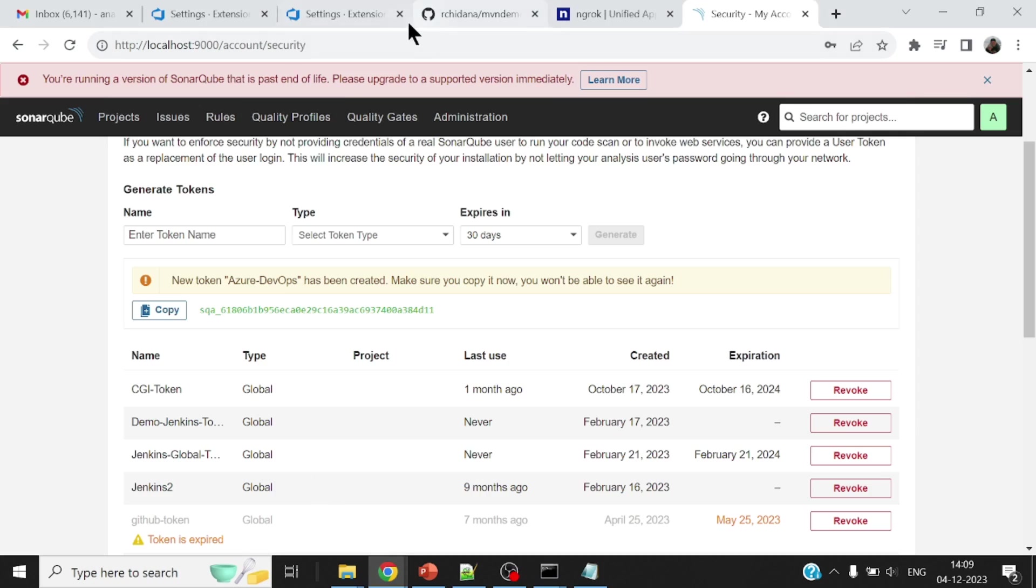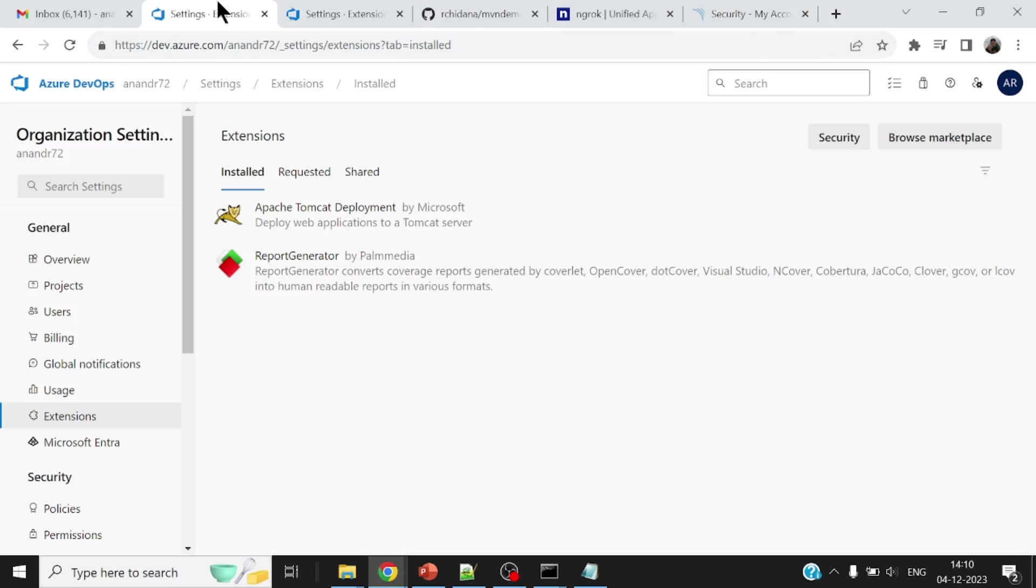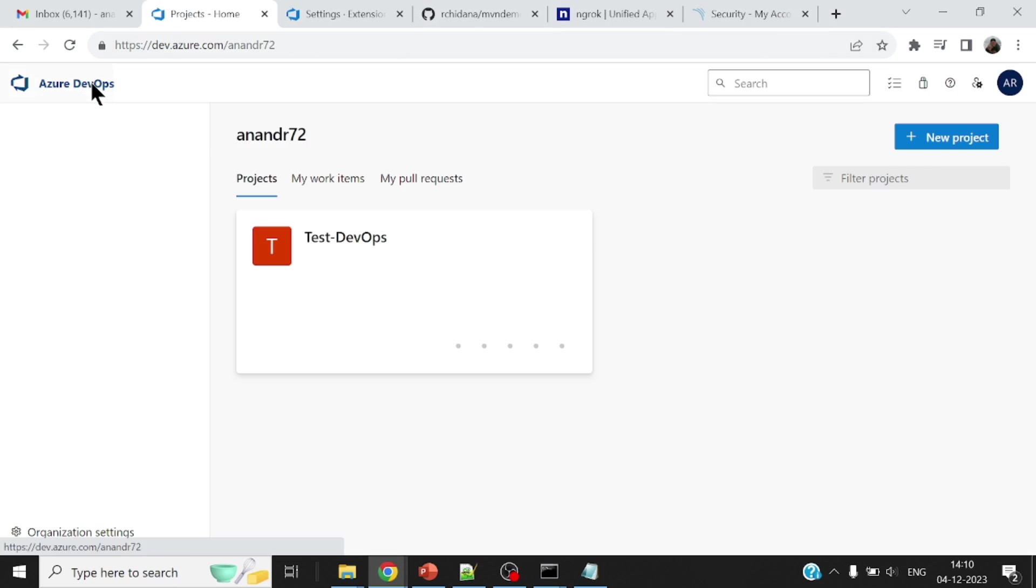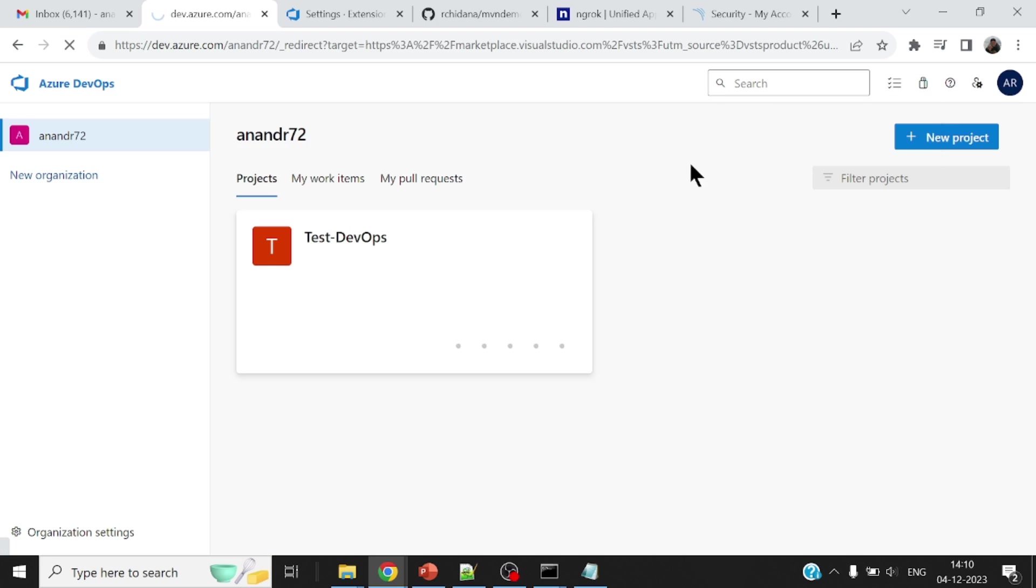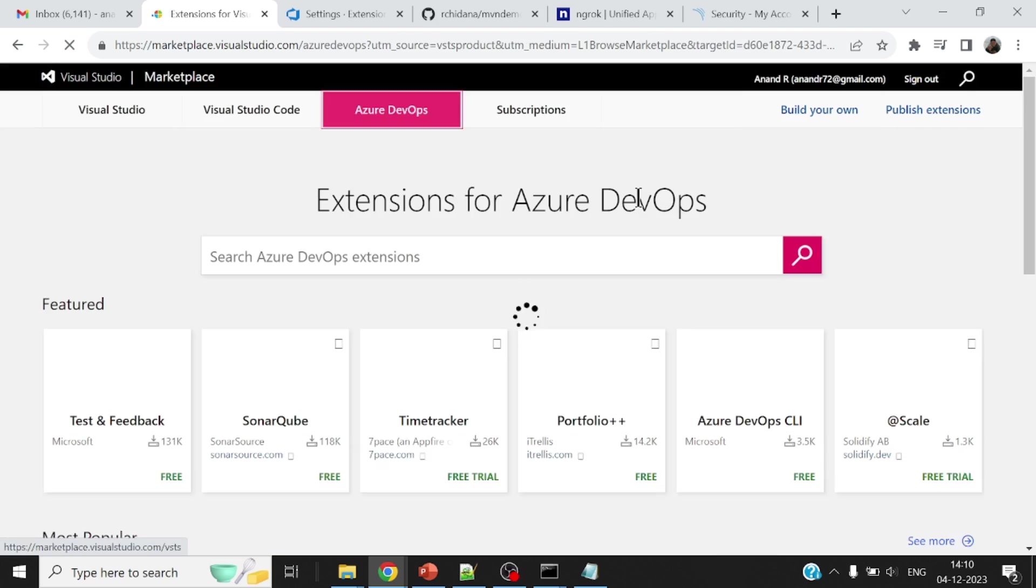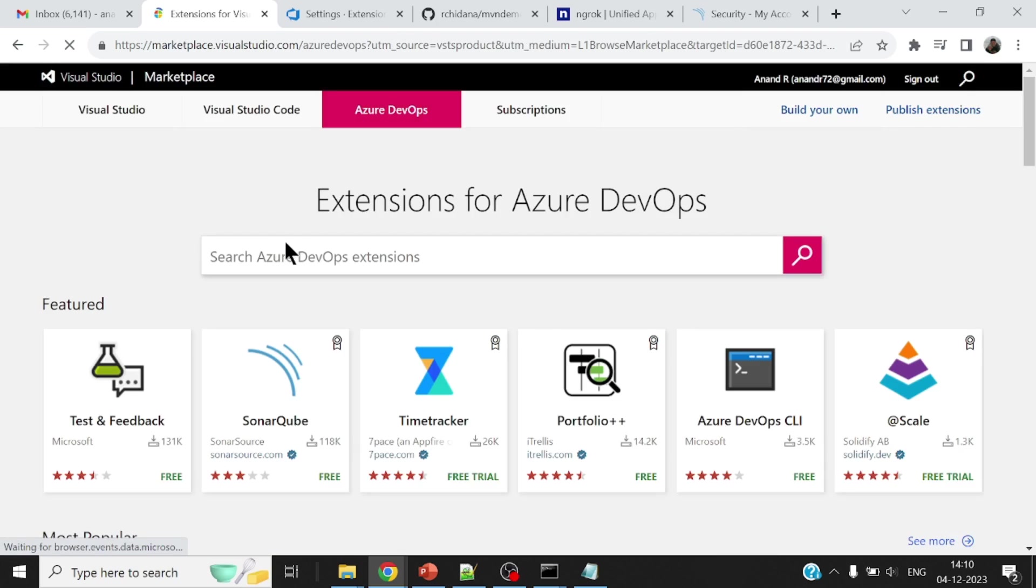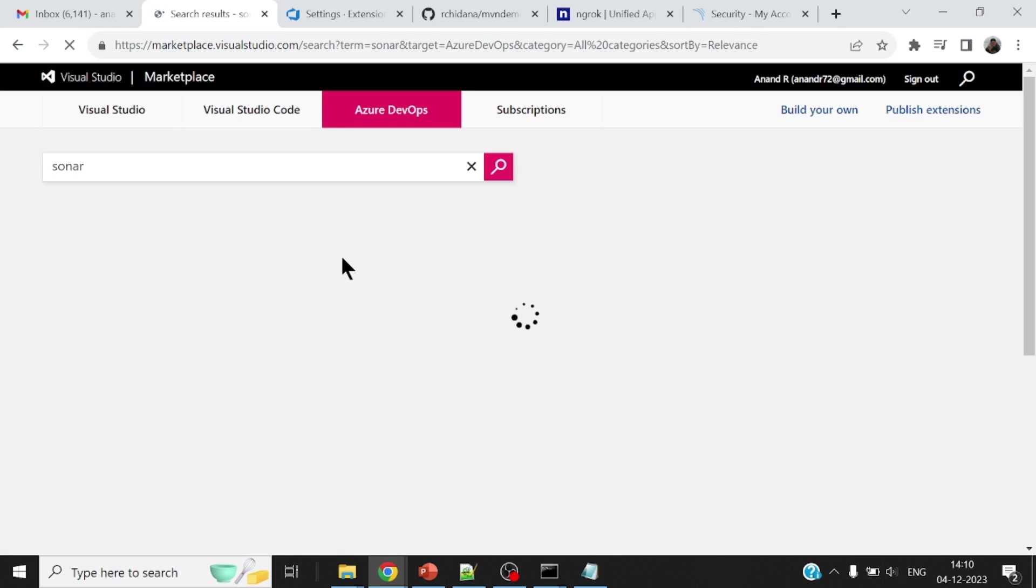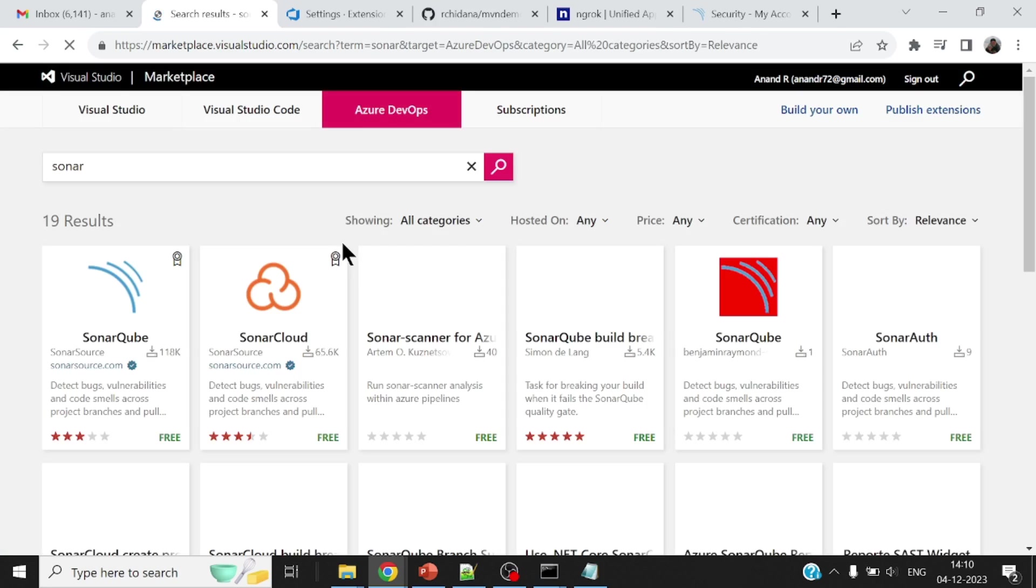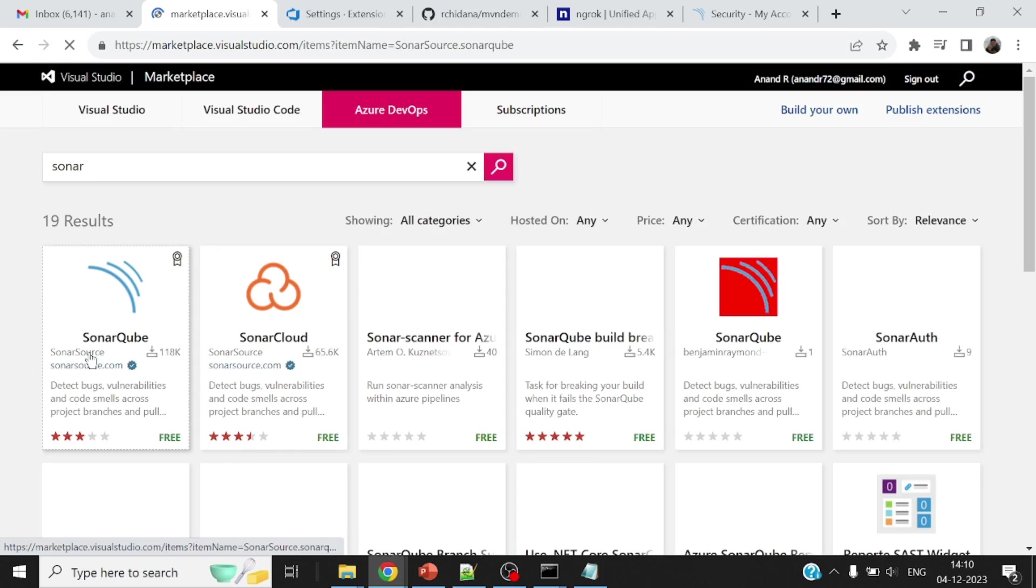Okay, let me log into my Azure DevOps. All right, first and foremost, Azure DevOps may not understand SonarCube. I'll have to install an extension. Okay, what kind of extension we are talking about? I need something to do with Sonar. So just search for Sonar, you will find SonarCube.